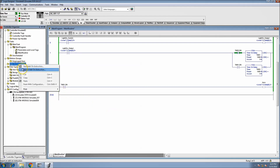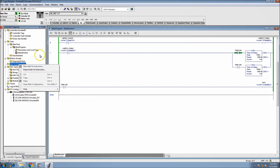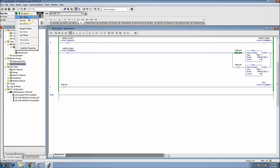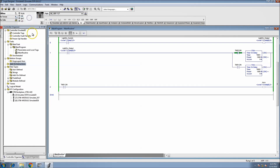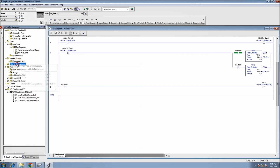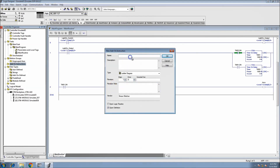Can you make an add-on instruction while you're online? No, not on the version we're currently running - I don't believe on any version actually. So you go offline and you're going to get a new add-on instruction basically.